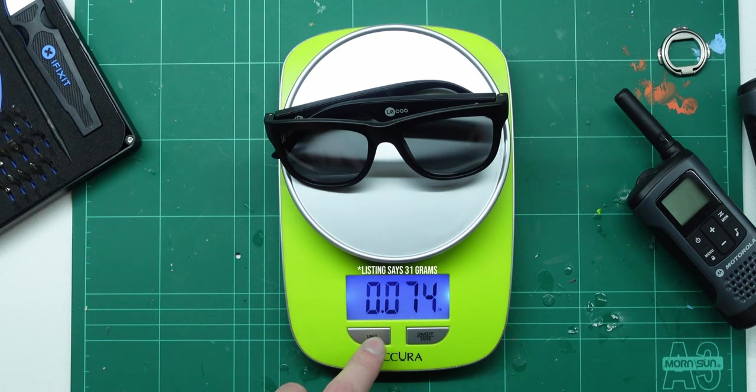Okay, so build quality. I like them. They've got an ABS material frame, which although it's really lightweight at 31 grams, it makes them feel so light on the head that if you jump around and shake your head, they're not going anywhere.